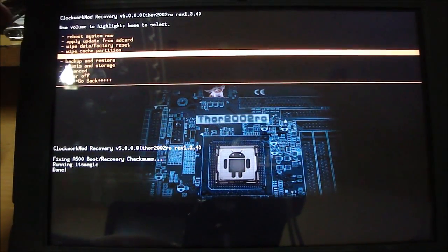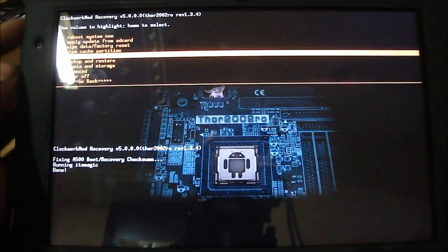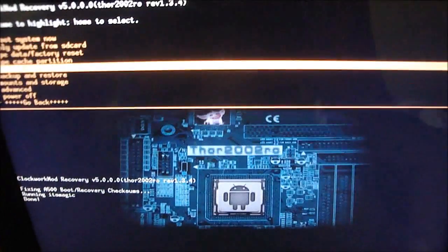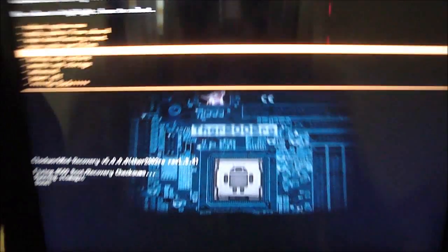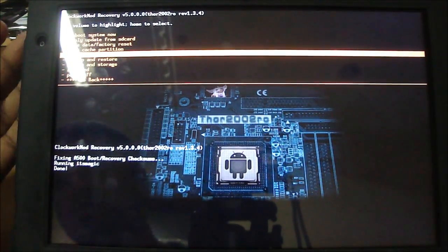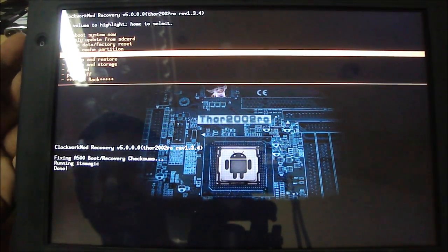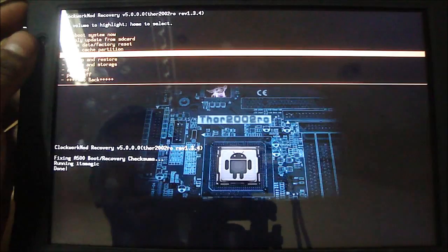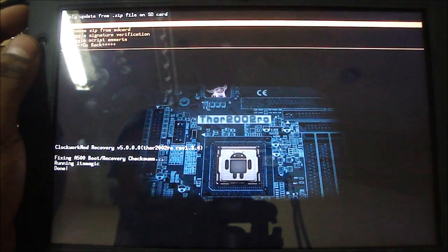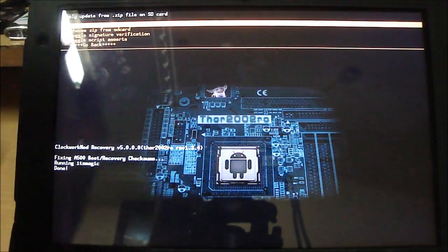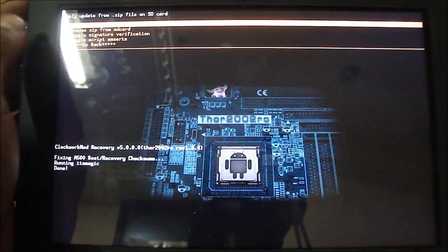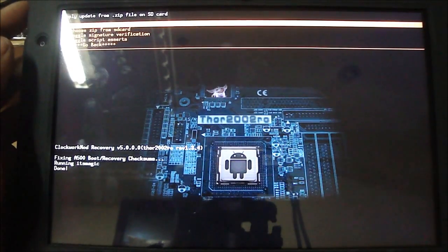So I have no idea with the phones we use the menu button, so I'm gonna try using the power button. Yes, the power button works as the select button. So now we are gonna select Apply SD Card / update.zip.